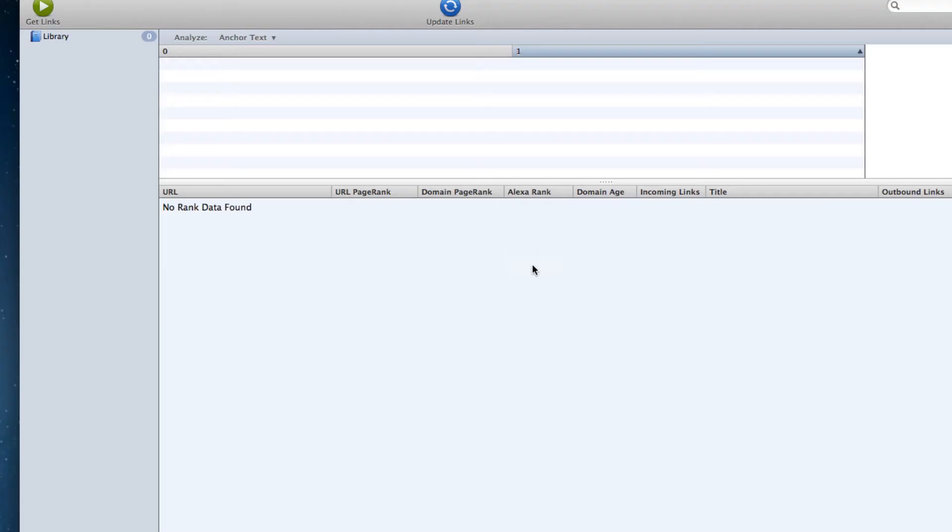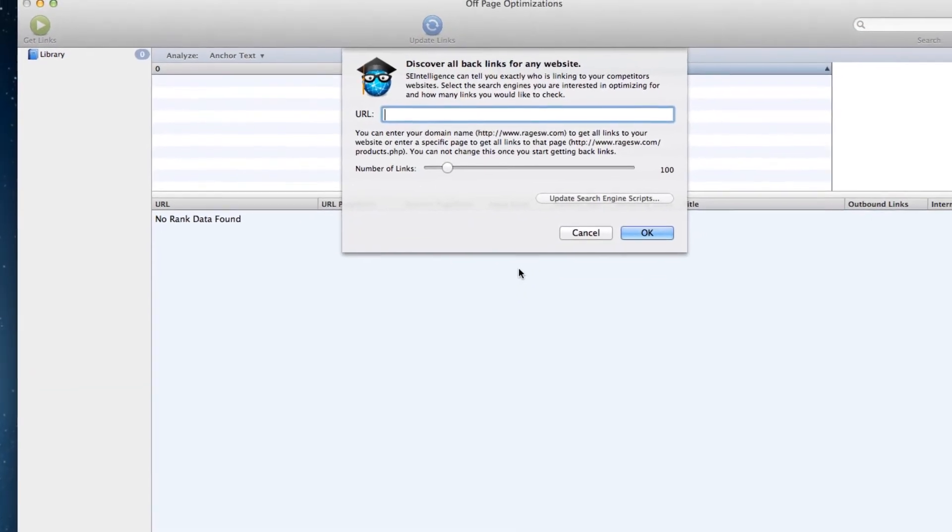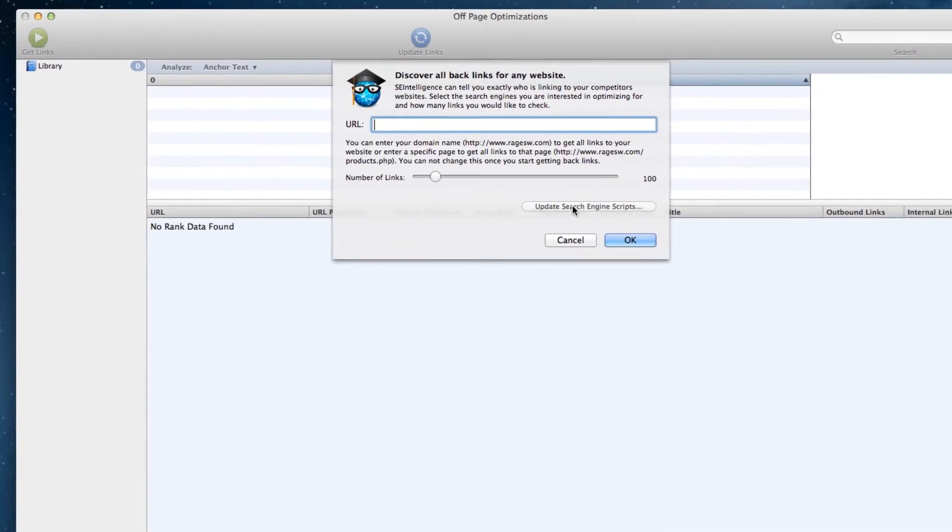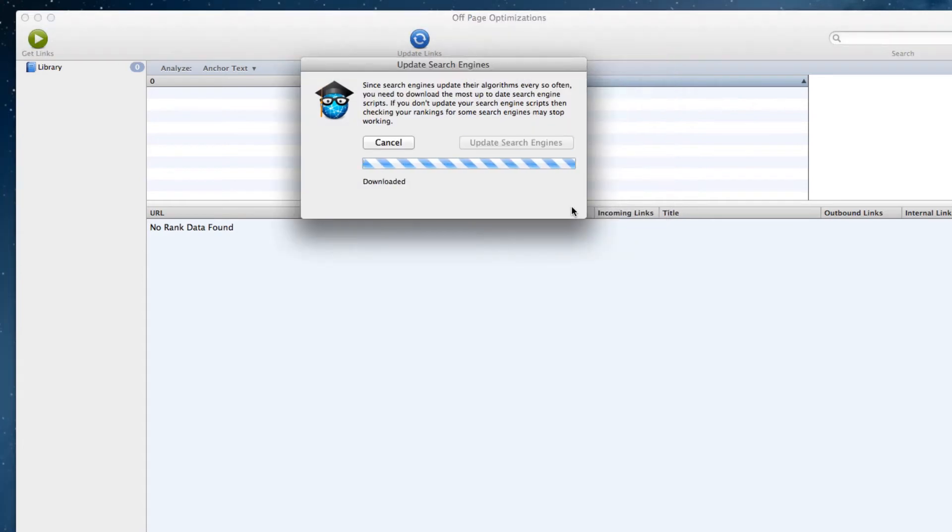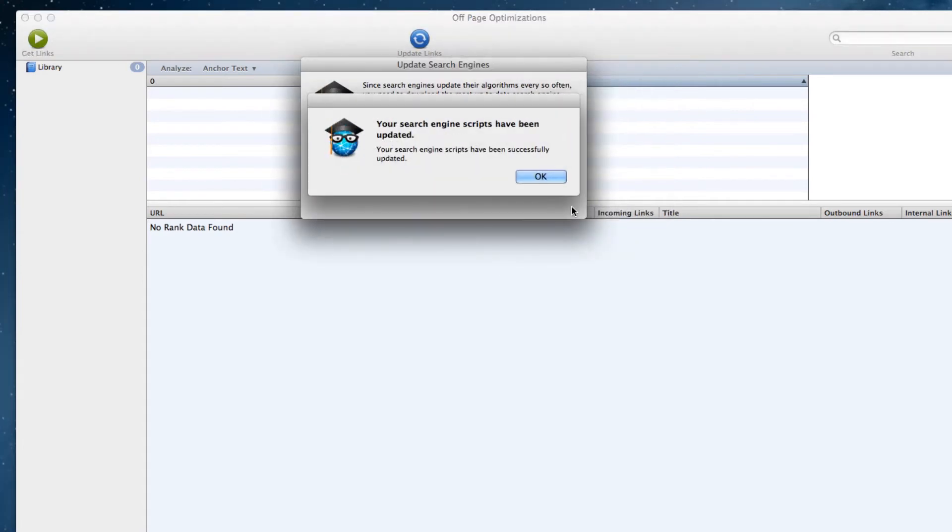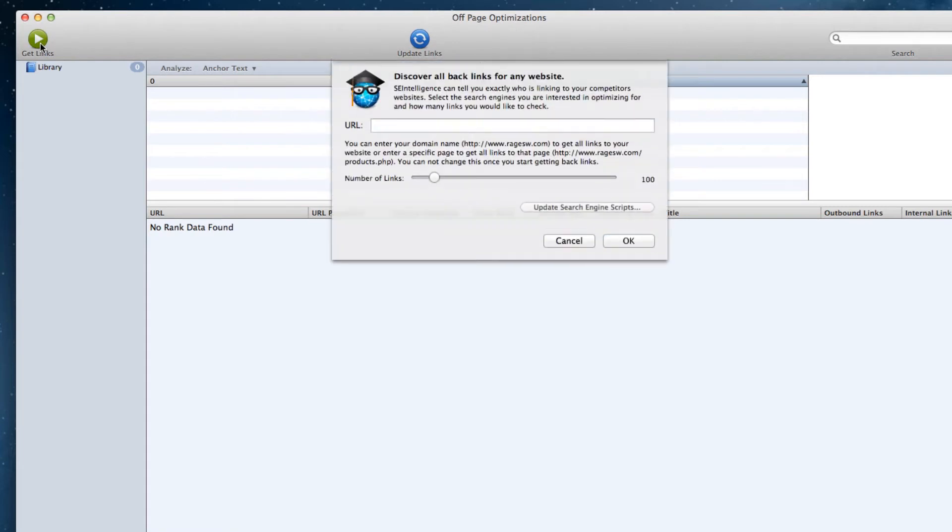On the window that appears, click on the update search engine scripts button to make sure the engine scripts are up to date. Next, click on the get links button, and then enter your URL in the URL field. Use the slider to tell SEIntelligence how many links you want it to retrieve.